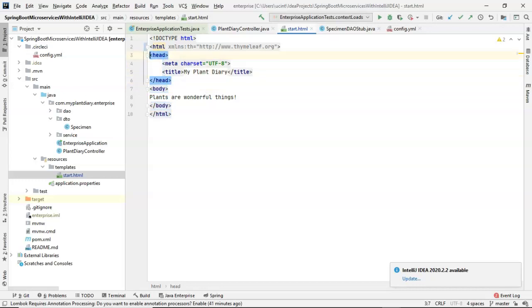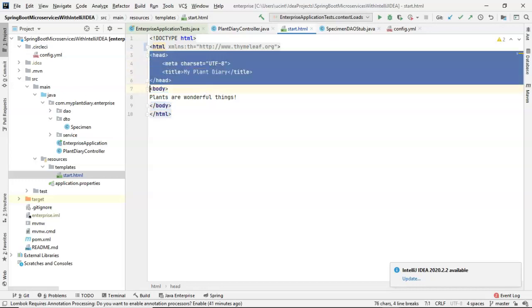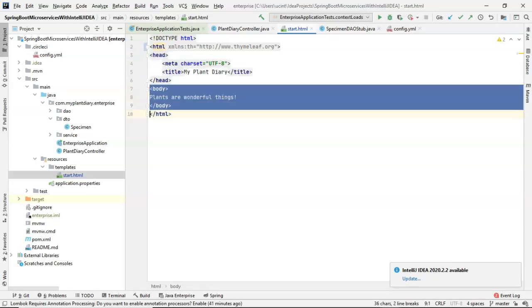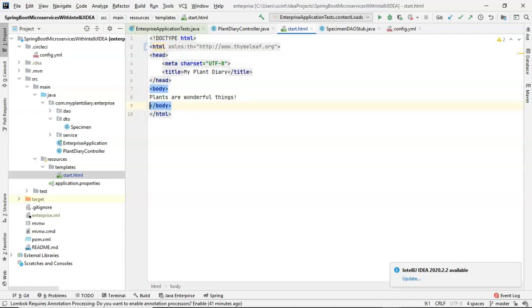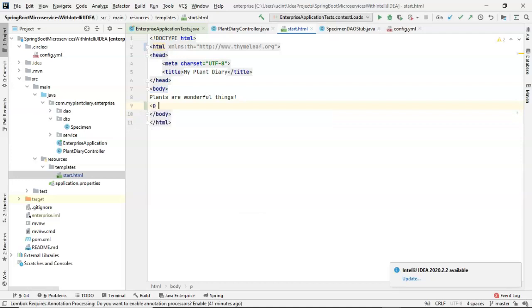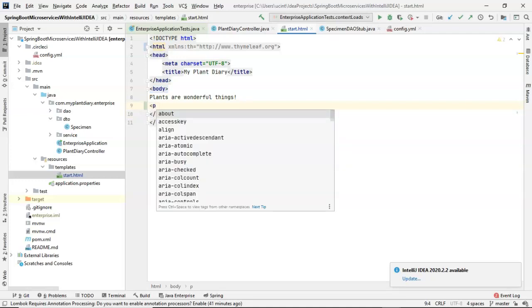Just like normal HTML, we have our head up here, which is essentially meta information that won't render. And then we have the body down here, which is where we put any text we want the user to see. Let's add a p tag, a paragraph tag.